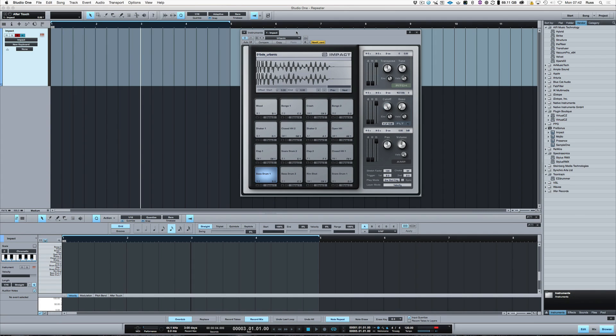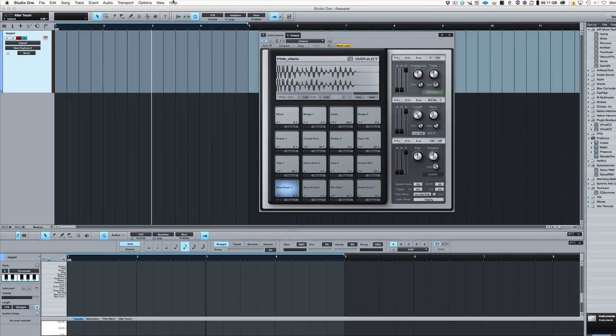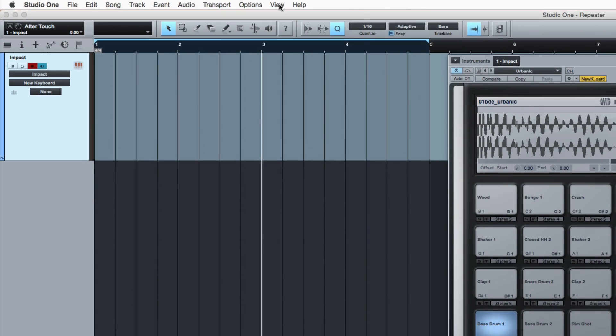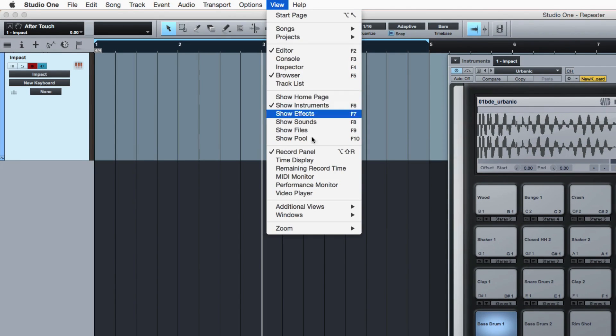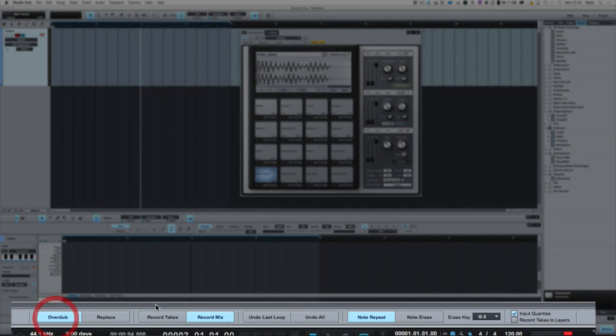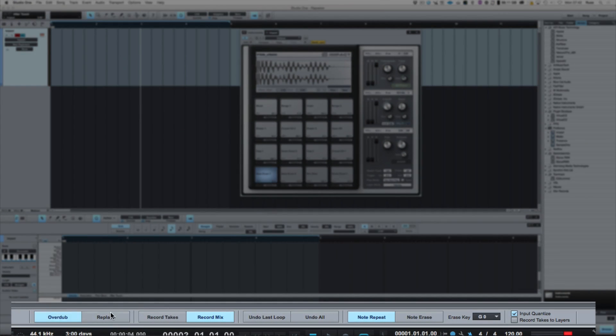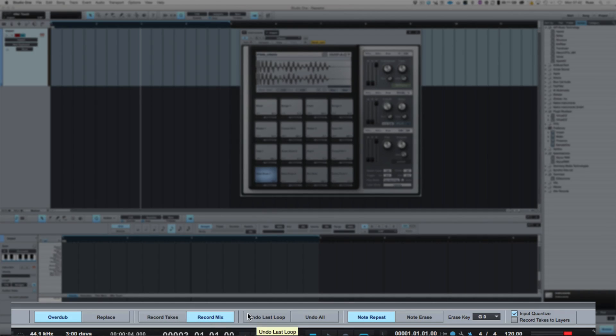The first thing I want you to know about, if you don't already know about it, is go to View and the Record panel. Then this will appear at the bottom here. And you'll see it will give you a few things: Overdub, Replace, Record Takes, Record Mix, Undo Last Loop, Undo All, Note Repeat and Note Erase.